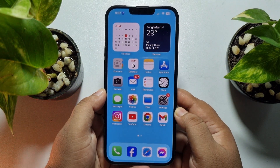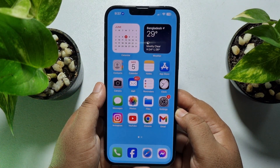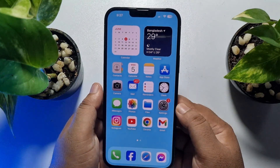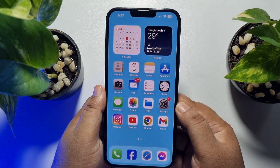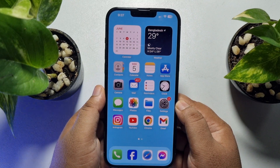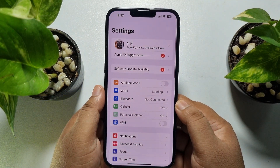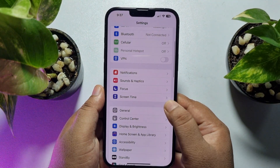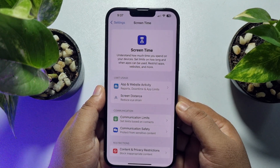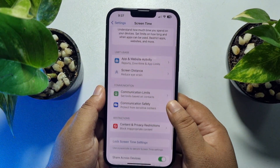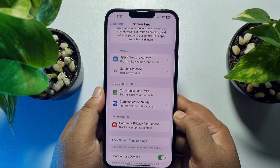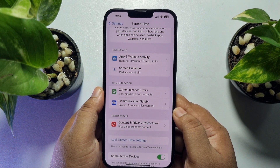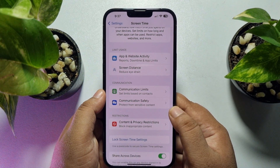I'll show you how you can easily disable it so you'll be able to download any app from your App Store without your Apple ID password. First, go to your Settings app, scroll down, and tap on Screen Time. Once you are in Screen Time, make sure to turn on Screen Time first. Once done, tap on Content and Privacy Restrictions.